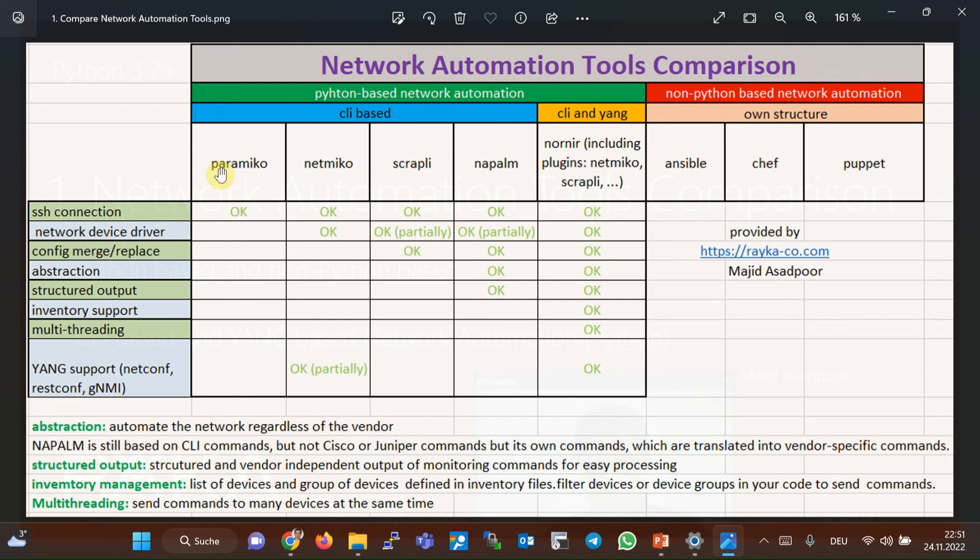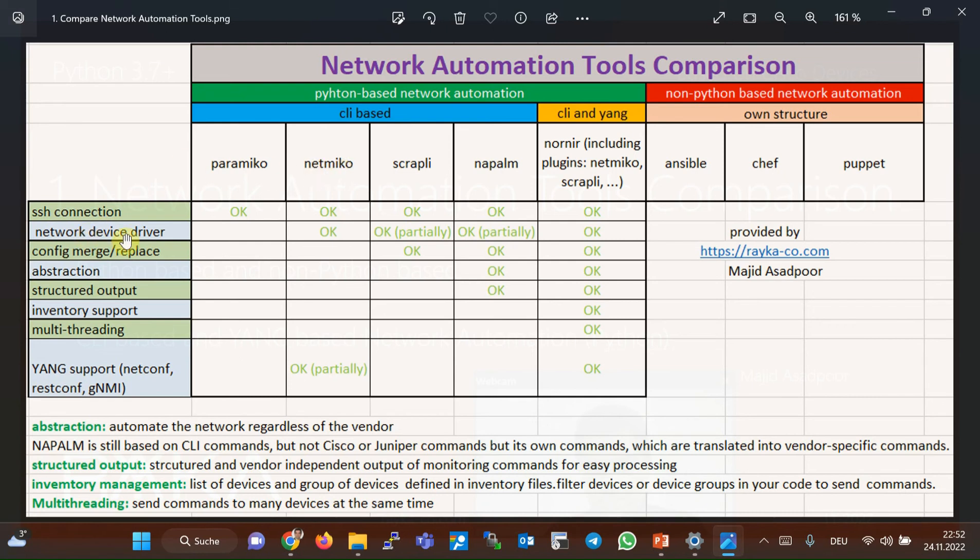In Python NetMiko library, you don't have to worry about accessing the shell, switching to different modes to monitor or configure devices, or collecting and coding the output of commands to display them on the screen. All of this is done by Python NetMiko device drivers.